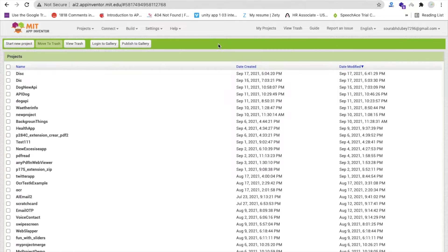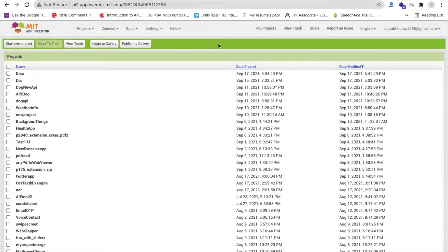Hello Elementors, this is Saurav. In this video, we will learn how we can create a Google Dictionary App using MIT App Inventor. To create this app, we will use two things: one is an extension and second is an API. We will combine both things to create this app.